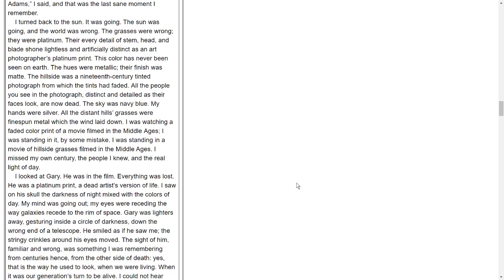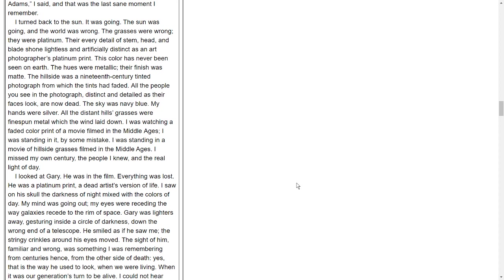I turned back to the sun. It was going. The sun was going, and the world was wrong. The grasses were wrong. They were platinum. Their every detail of stem, head, and blade shone lightless and artificially distinct as an art photographer's platinum print. This color had never been seen on Earth. The hues were metallic. Their finish was matte. The hillside was a 19th century tinted photograph from which the tints had faded. All the people you see in the photograph, distinct and detailed as their faces look, are now dead. The sky was navy blue. My hands were silver. All the distant hills' grasses were fine-spun metal which the wind laid down. I was watching a faded color print of a movie filmed in the Middle Ages. I was standing in it by some mistake. I missed my own century, the people I knew, and the real light of day.